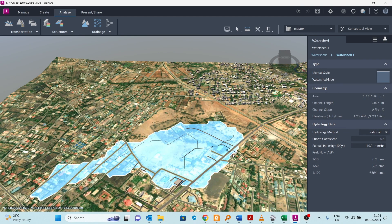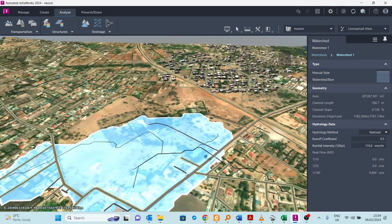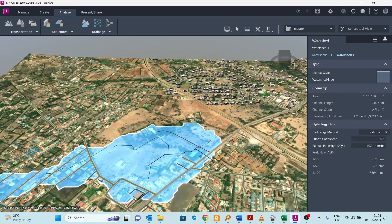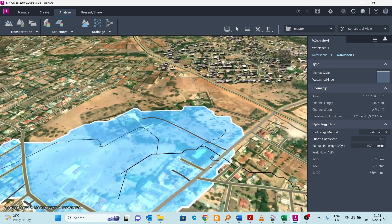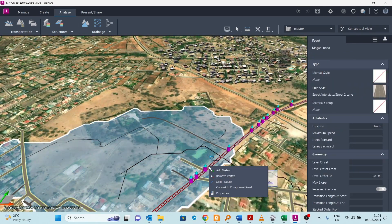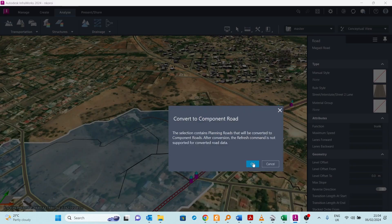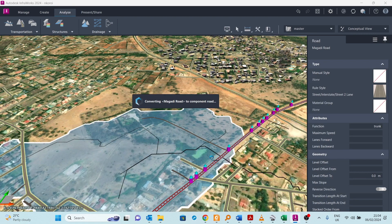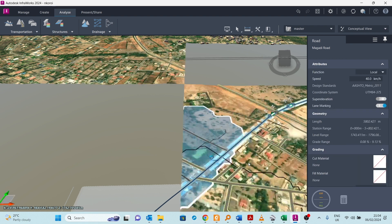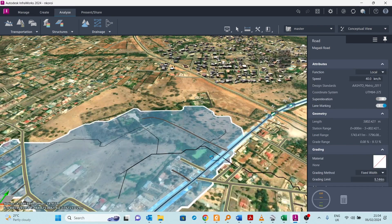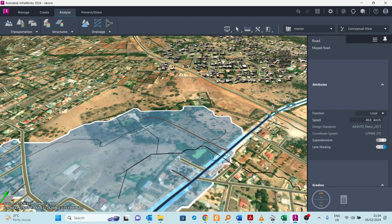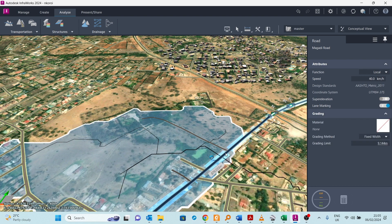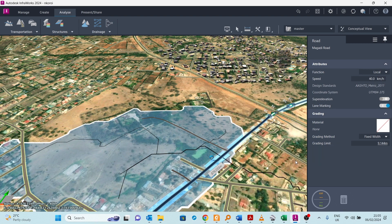Now how do we size a culvert that will take all that flood? We can click on this road, right click, and convert it first to a component road. Click OK. Now that it is converted, we can click on it again, right click and go to drain it, and we can go all the way to size drain it network.